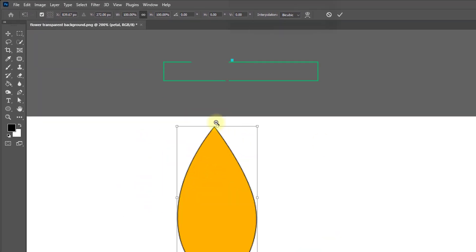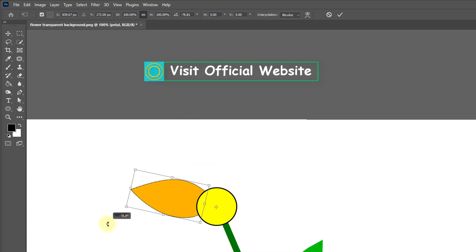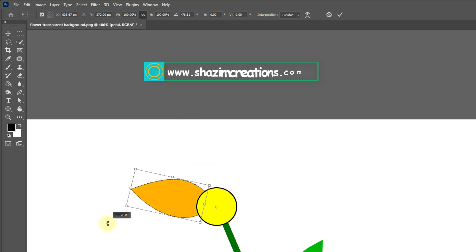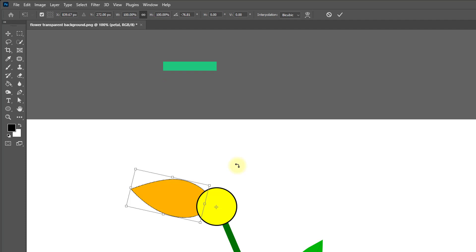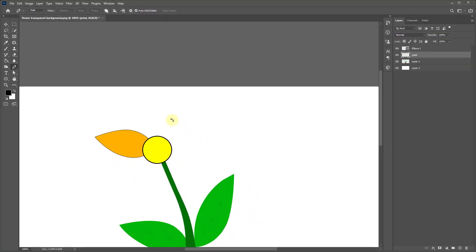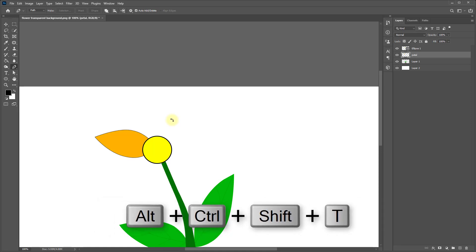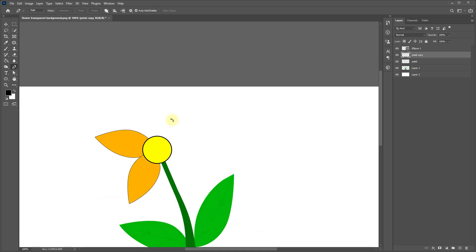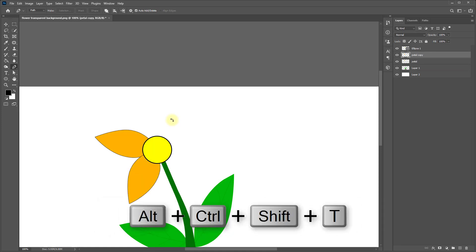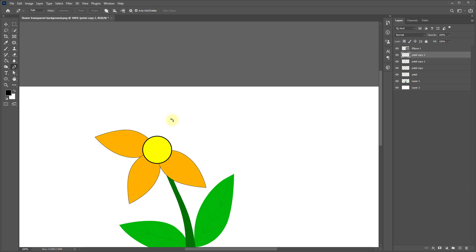Now rotate the petal like this and press Enter. Now this time hold and press Alt Ctrl Shift+T to duplicate your petal continuously.